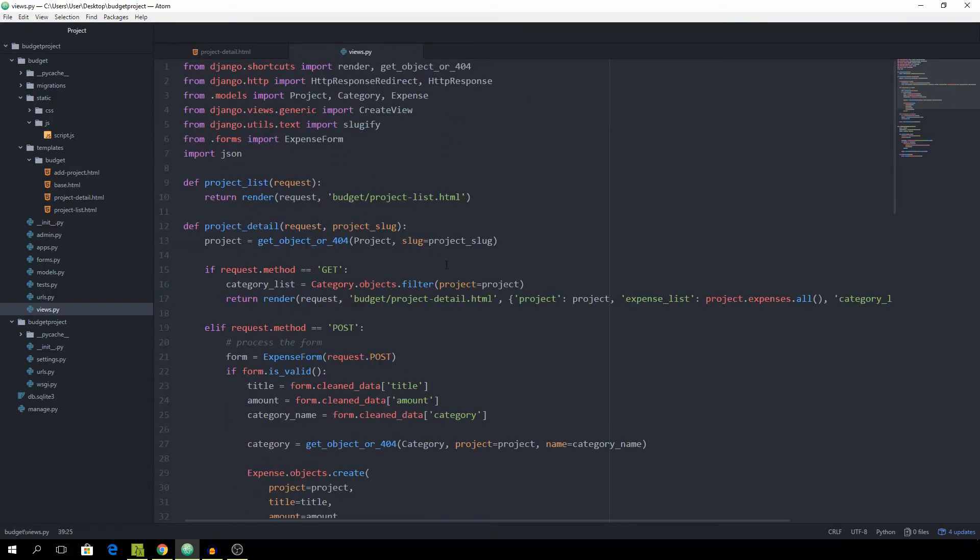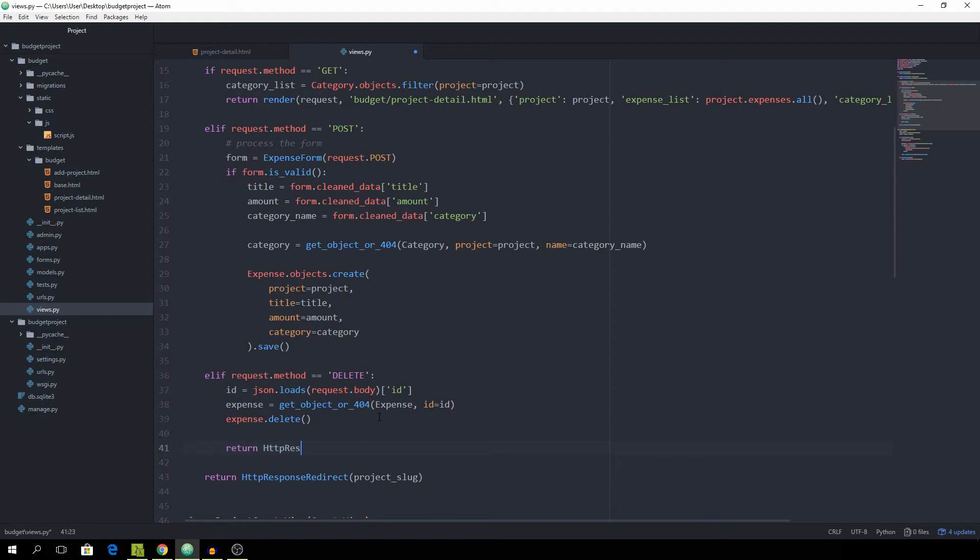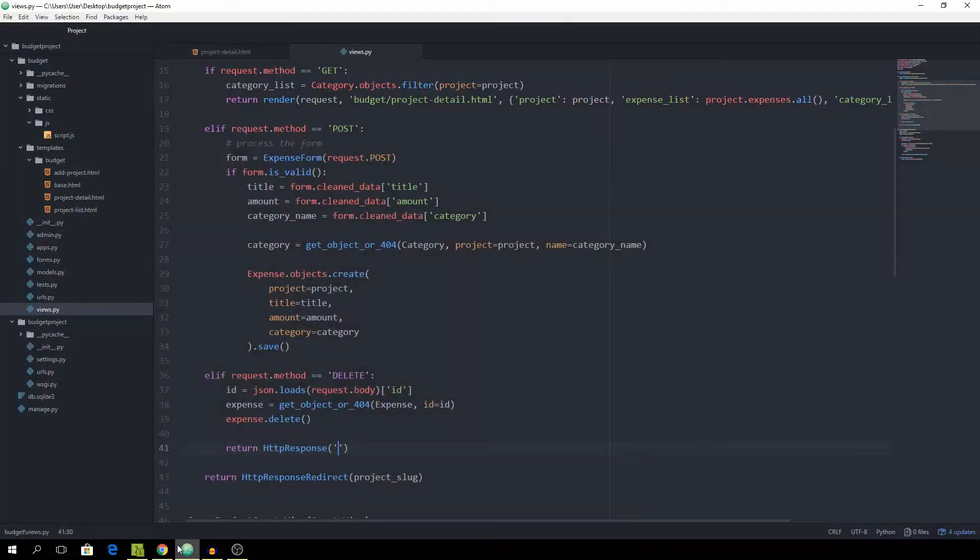And now we can just call expense.delete. And let's go to the top. And as you can see, I already imported json, so just type in import json. And then I already imported the http response. And lastly, of course, we expect a response back. And we can return an http response, which is just empty. We don't need to give anything back. And make sure your server is running.